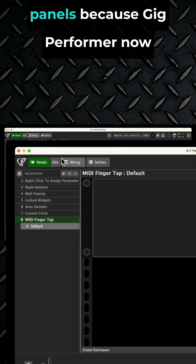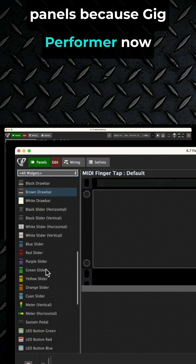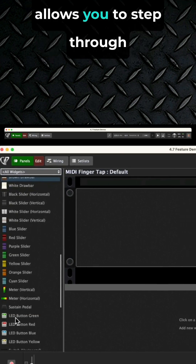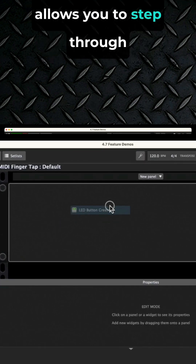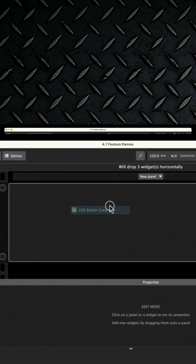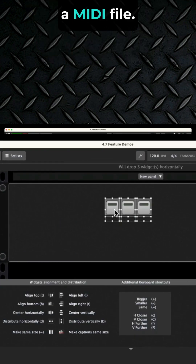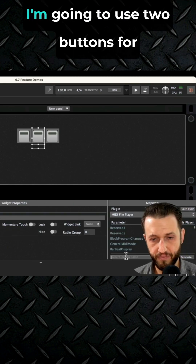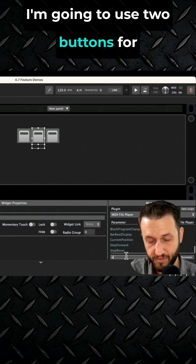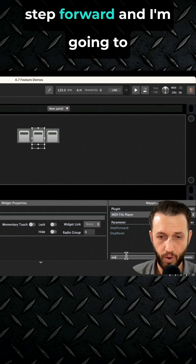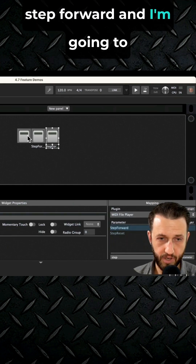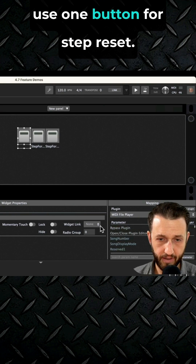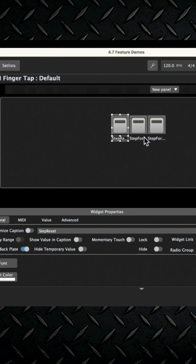We need to head over to the panels because Gig Performer now allows you to step through a MIDI file. I'm going to use three buttons here — two buttons for step forward, and one button for step reset.